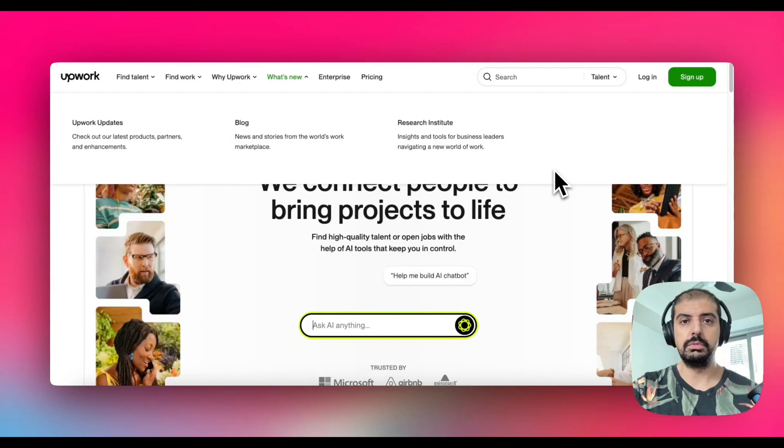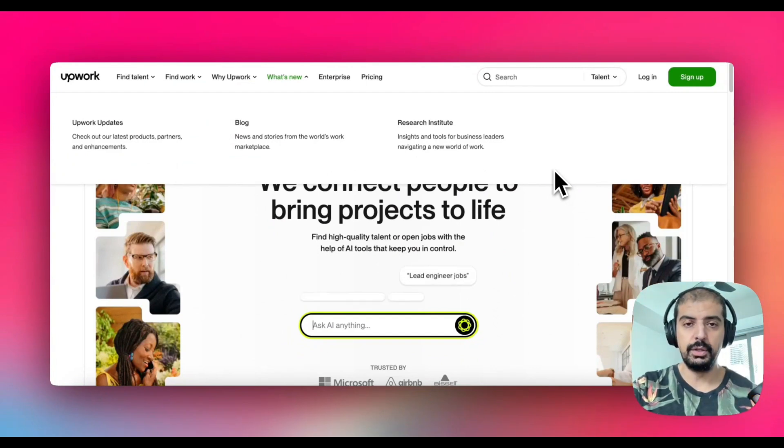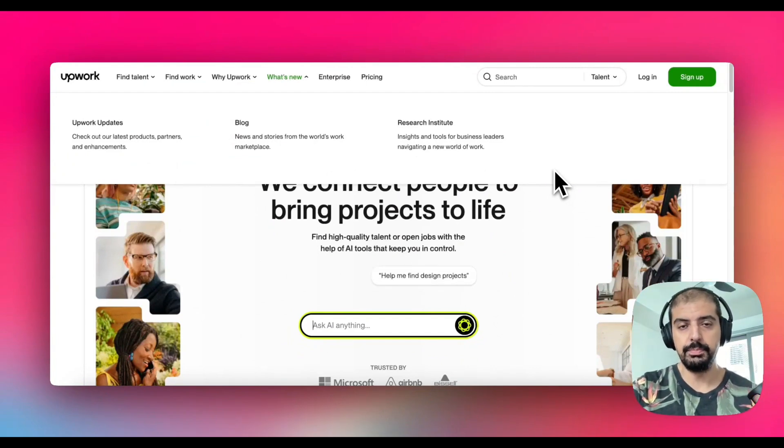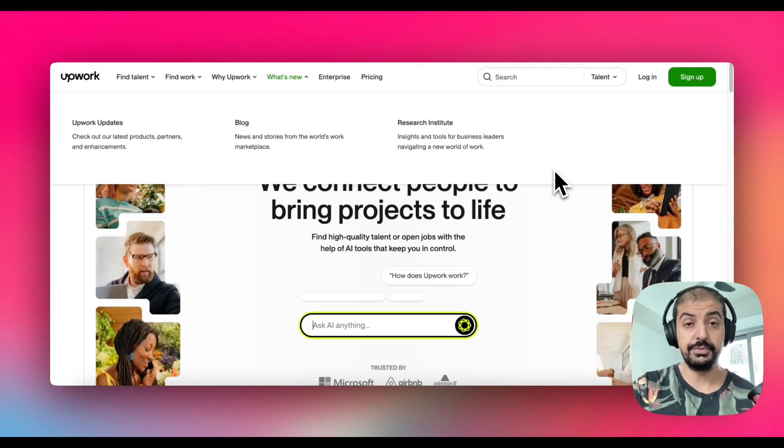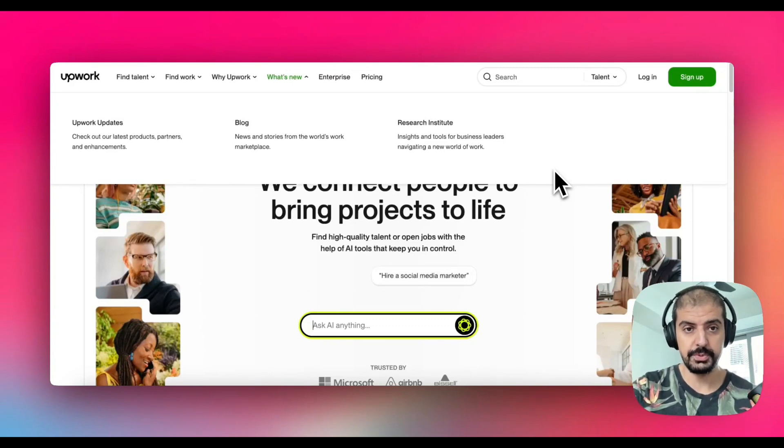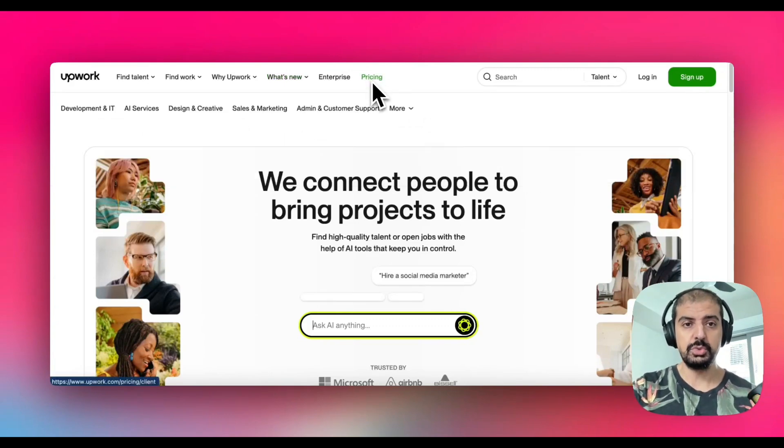If you're a client looking for freelancers, you can basically upload job briefs, find freelancers, and get them to apply for your jobs. This is what it looks like.